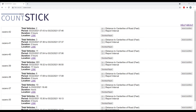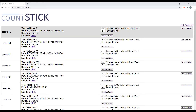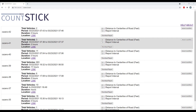Within the CountStick dashboard, all of your studies are shown. Your newest study will be on top. Additionally, the total vehicles counted, the study period, duration, a link to the location setup, as well as two drop-down menus are provided.